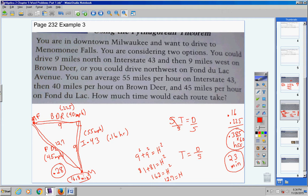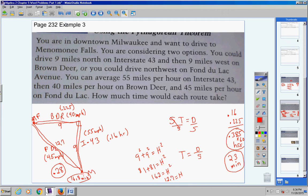Mr. Earhart, how did this problem have anything to do with quadratics? It really didn't a whole lot, except we had to use the Pythagorean theorem to solve this, and that is a quadratic equation — we used the square root method, taking the square root of both sides.